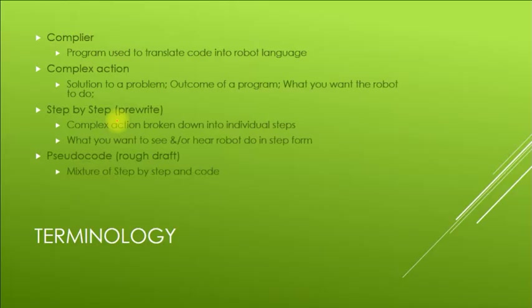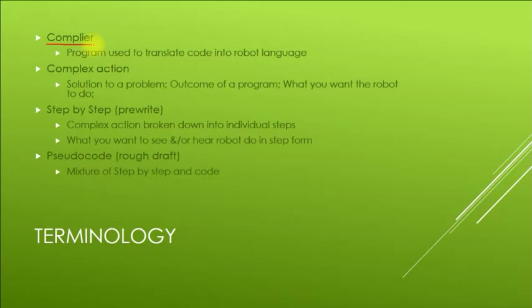Now for terminology or vocabulary you're going to hear me refer to. A compiler is basically just a program or app that's used to write code, translate what you want into robot language. You'll hear other types of compilers like a C++ compiler. We use one called EV3.